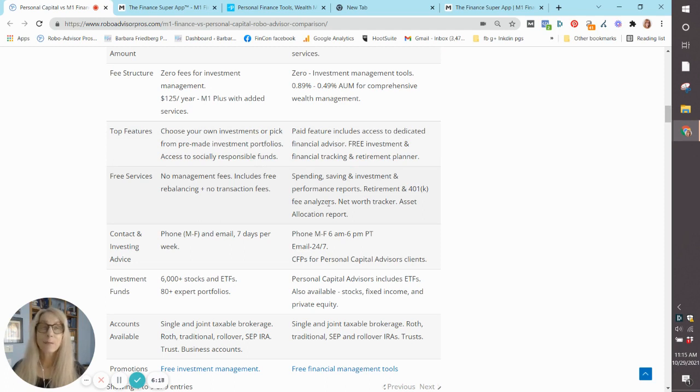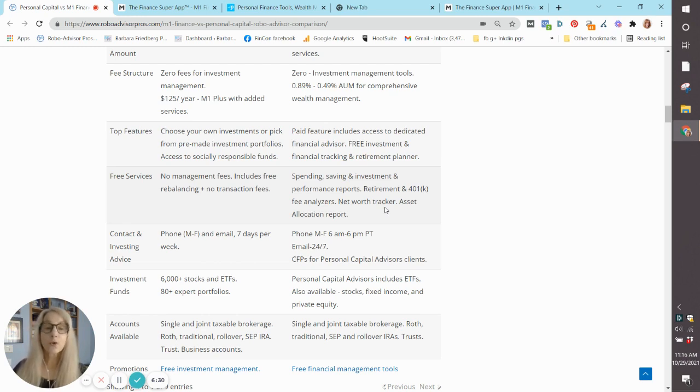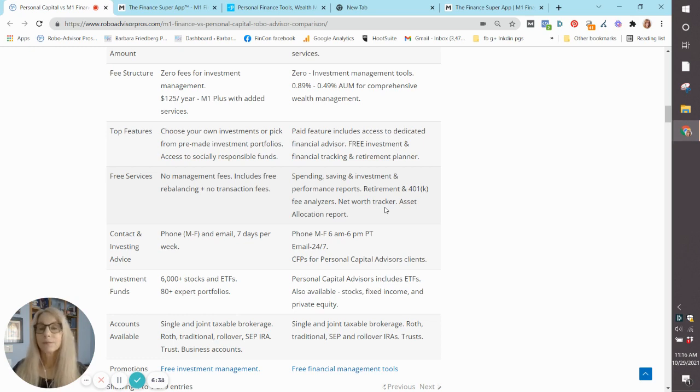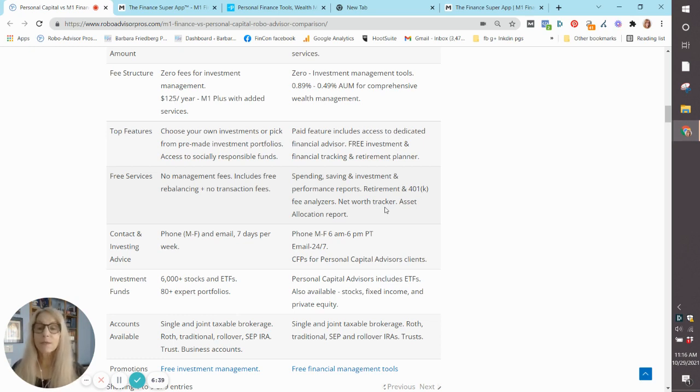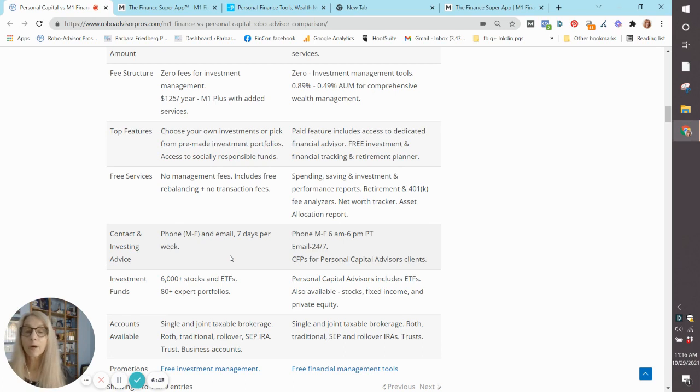At Personal Capital, as we said, we've got spending, saving, and investment performance reports, retirement and 401k fee analyzers, net worth tracker, and an asset allocation report. For free, you get a lot at each of those platforms. Contact and investing advice is important. You can access both platforms by phone Monday through Friday, email, of course, seven days a week.